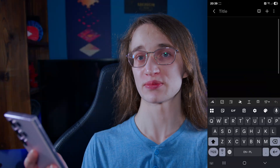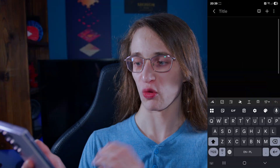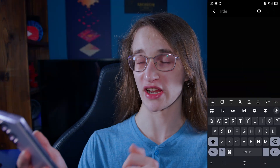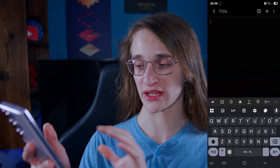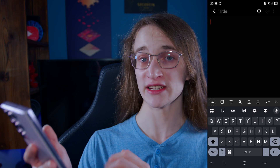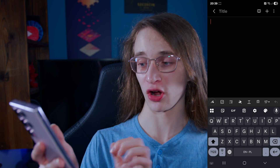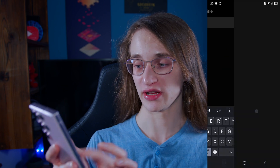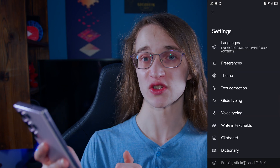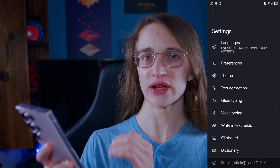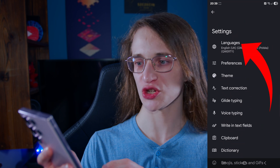The process for setting it up is pretty simple. What you want to do is bring up the keyboard itself and then tap on that cogwheel icon. Then, once you are there, you want to head into Languages.